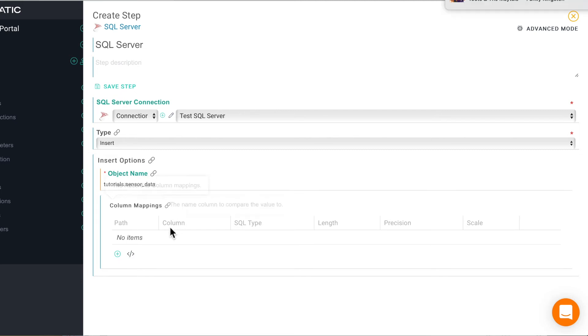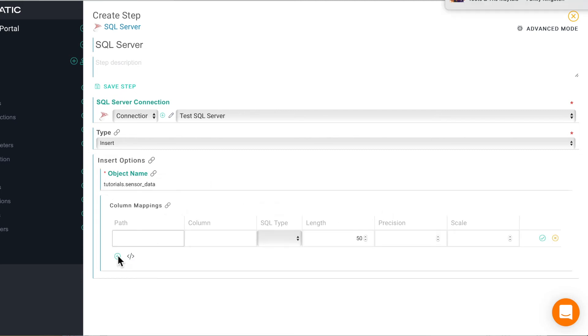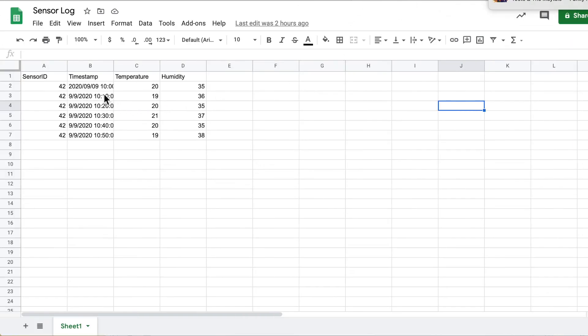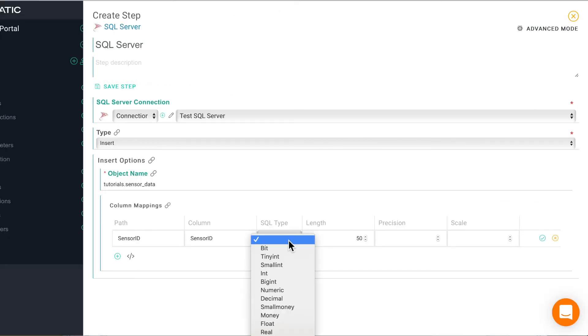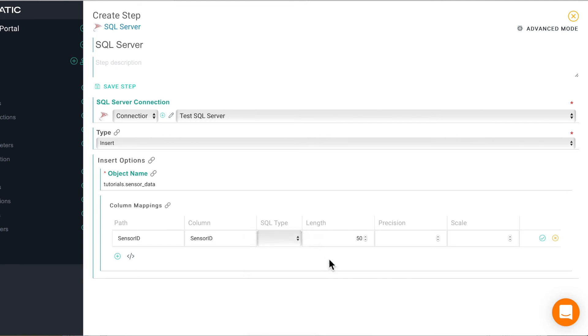And now we can set up the column mappings. The column mappings are just to map the columns from Google sheets to SQL. In our case they are the same in both places so it's pretty straightforward but if they are different you can set them up here.